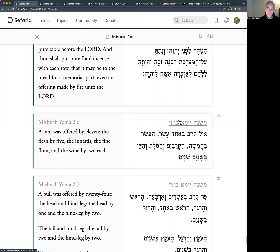We still have five to carry the animal, but the innards are bigger because it's a much bigger animal, and there's more fine flour and more wine - the additional offerings are greater on the ram. At the end of Masechet Shekalim we learned that different animals have different quantities of flour, wine, and oil. So there's more flour and more wine on the ram, requiring an extra two people.